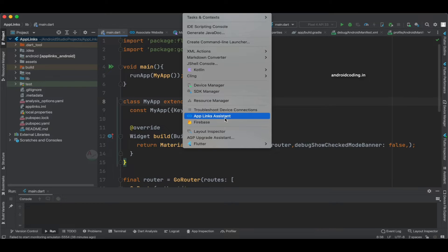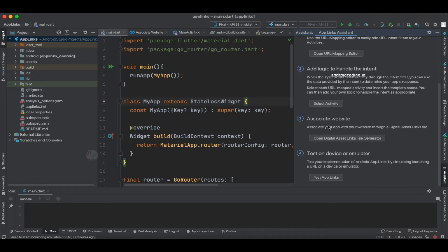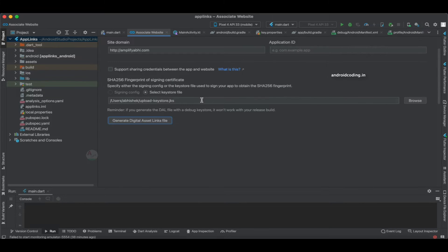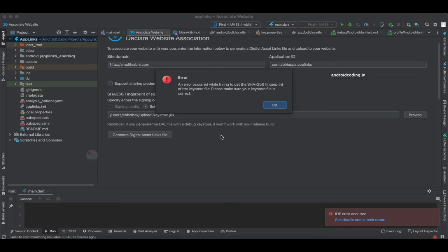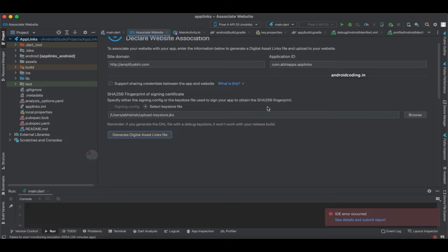In Android Studio, just go to App Links Assistant and you'll have an option like 'Associate Website' — specify your details there. If you are getting any errors, specify your package name and try to generate the Digital Asset Link. I'm getting an error: 'Error occurred while trying to get the SHA-256 fingerprint of the keystore.' If you are also facing this issue, I suggest you try the online way of creating this assetlinks.json file.